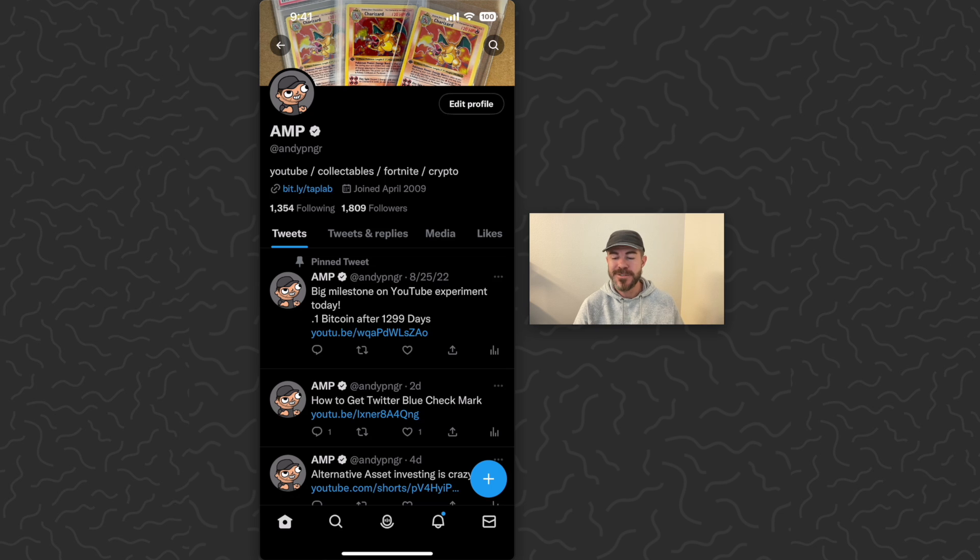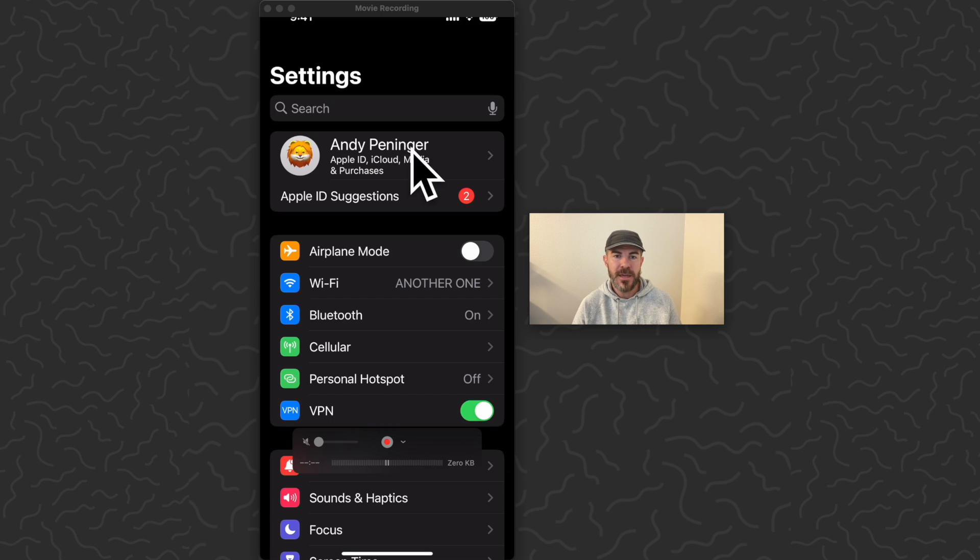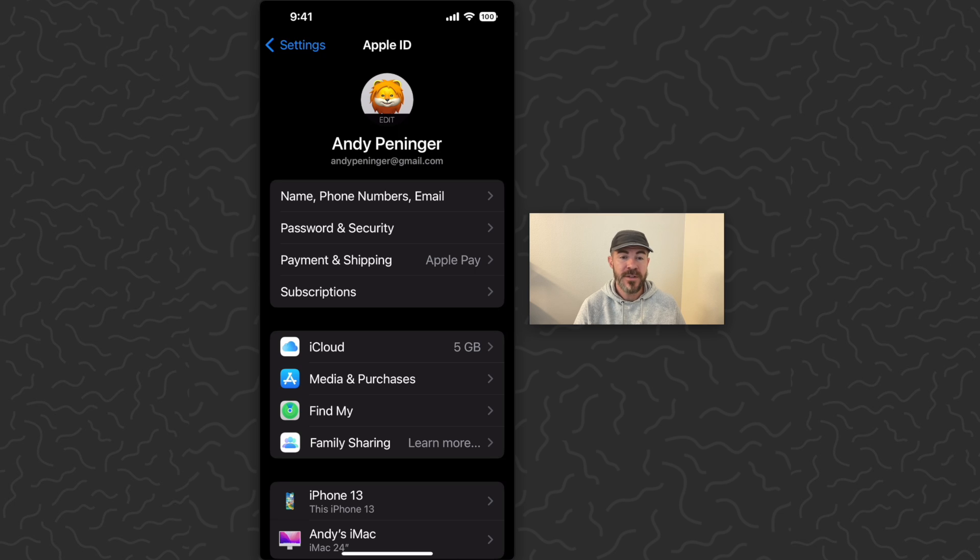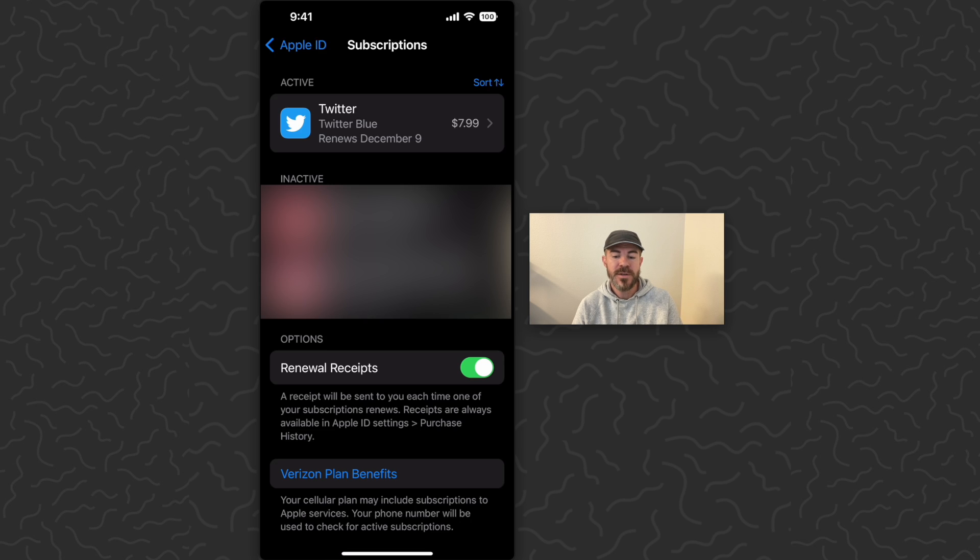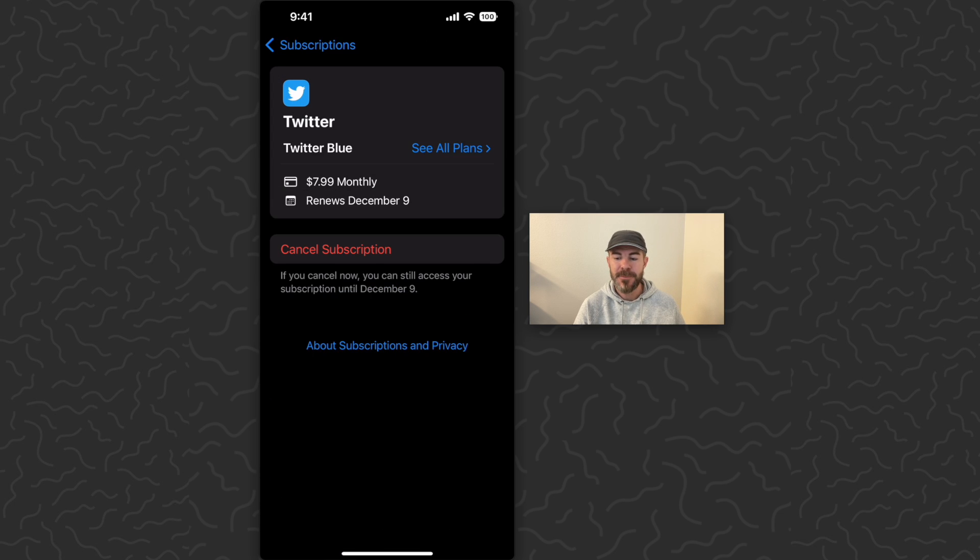To cancel your Twitter Blue subscription, you want to go into your phone settings. Then tap on your name right here, then tap on subscriptions, and then tap on Twitter Blue.